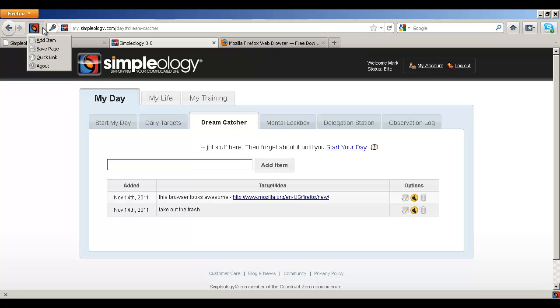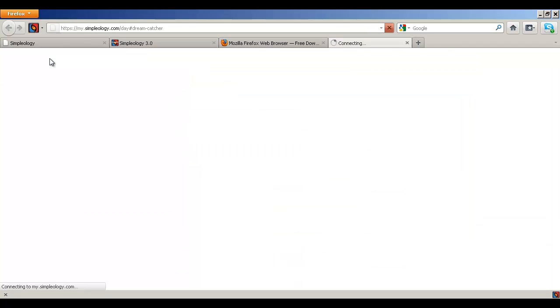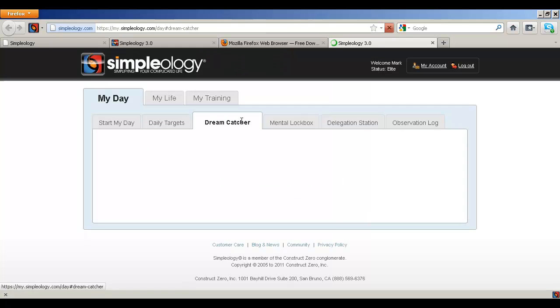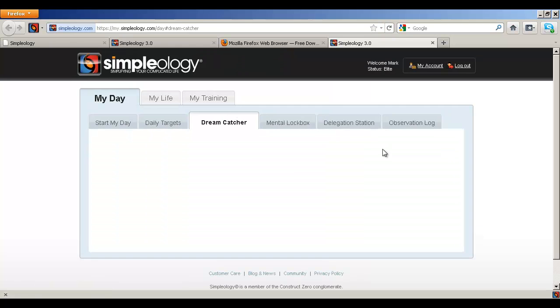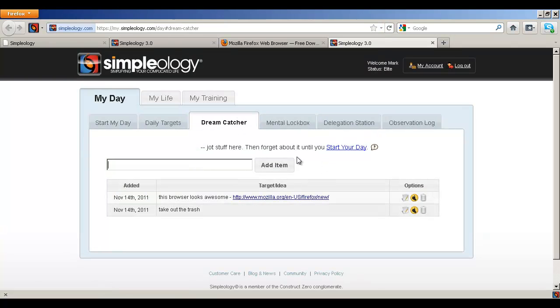And then the third item is the quick link which will take you directly to the dream catcher if you want to see what's in there or you want to add something through the web. And you can do that at any time, anywhere you are on the web.